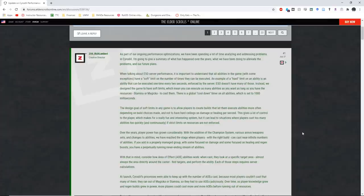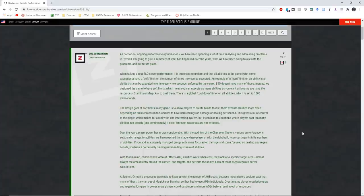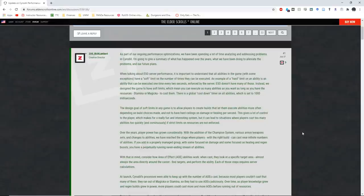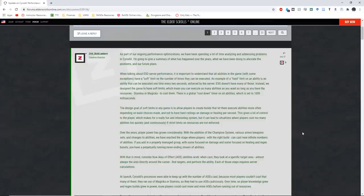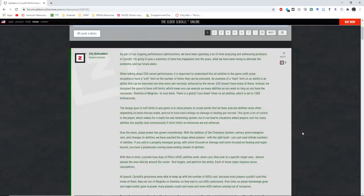Talking about ESO server performance, it is important to understand that all abilities in the game, with some exceptions, have a soft limit on the number of times they can be executed. An example of a hard limit on an ability is an ability that can be executed one time every two seconds, enforced by the server. ESO doesn't have many of those. Instead, we designed the game to have soft limits, which means you can execute as many abilities as you want as long as you have the resources, magic or stamina, to cast them. There is a global cooldown timer on all abilities, which is set to 1,000 milliseconds, or one second. The design goal of soft limits in any game is to allow players to create builds that let them execute abilities more often, depending on build choices made, and not to have hard ceilings on damage or healing per second. This gives a lot of control to the player, which makes for a really fun and interesting system, but it can lead to situations where players cast too many abilities too quickly and continuously if strict limits on resources are not enforced.